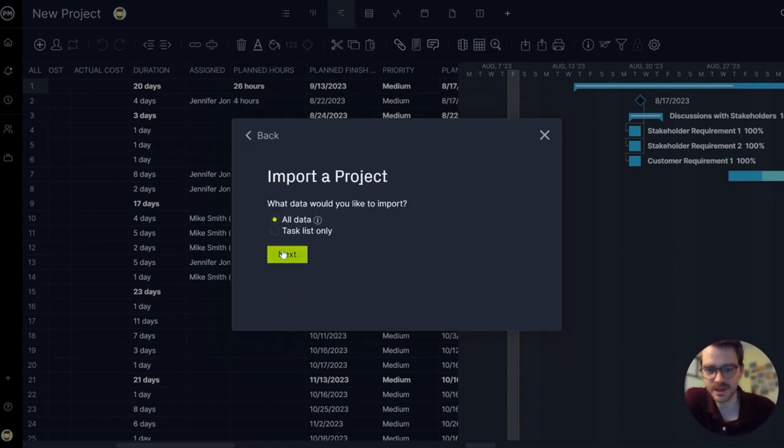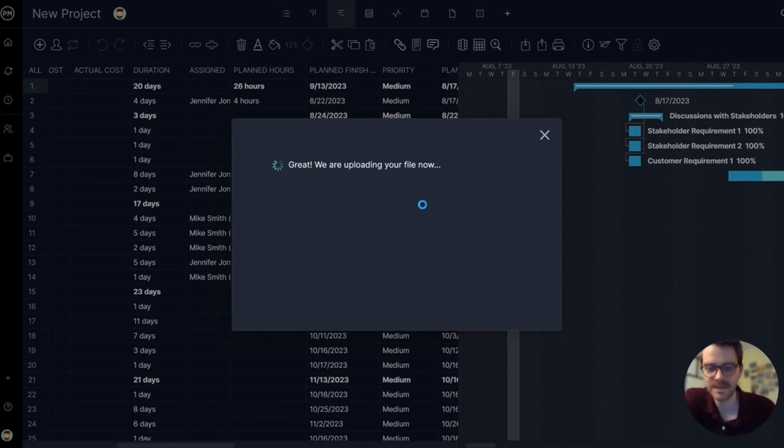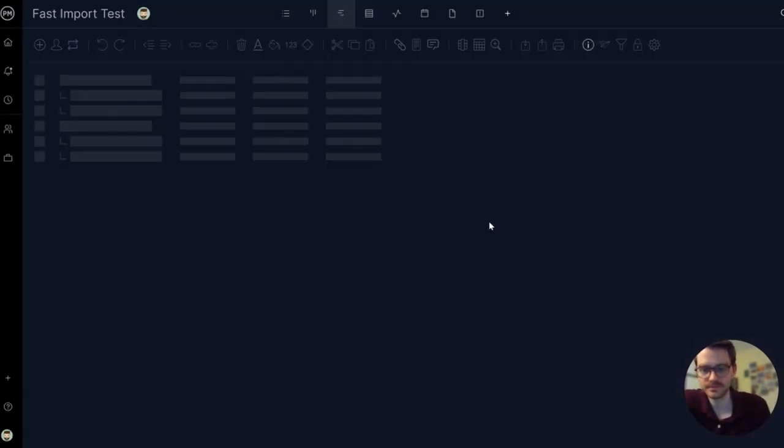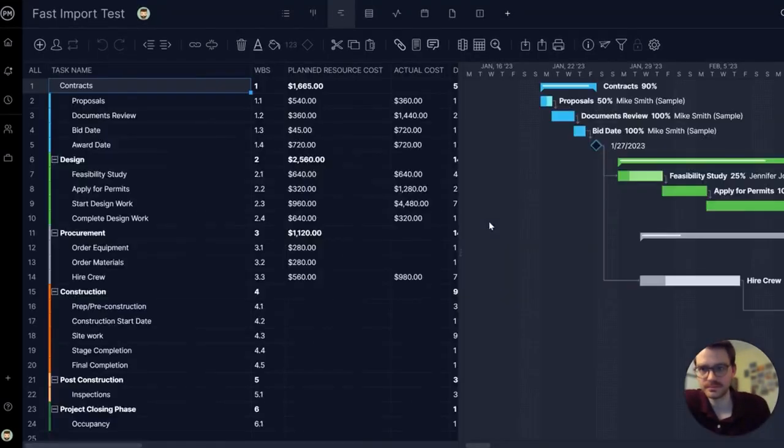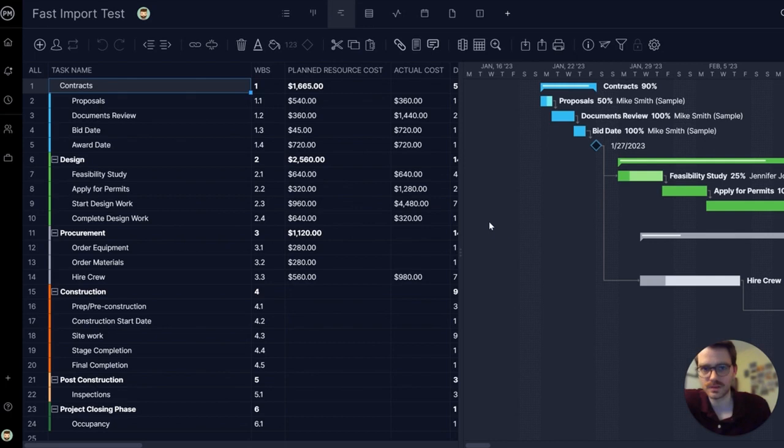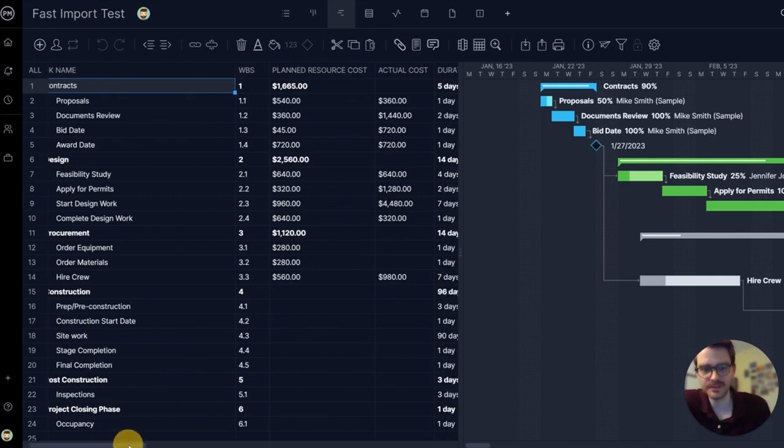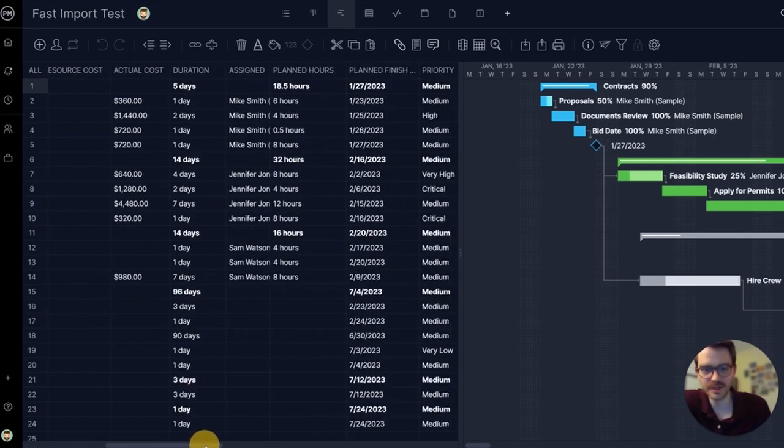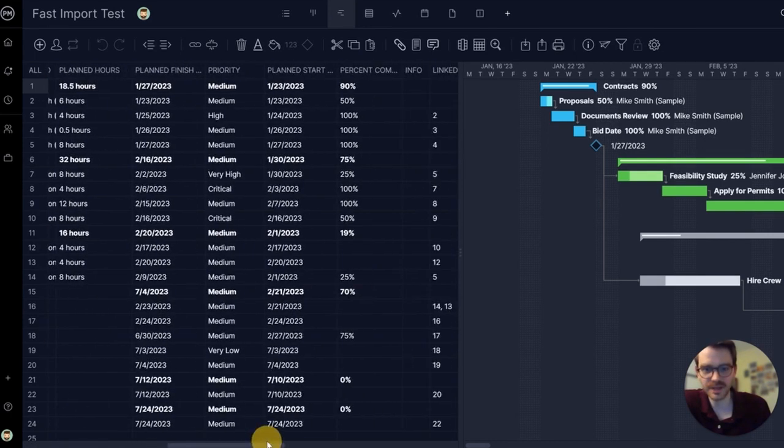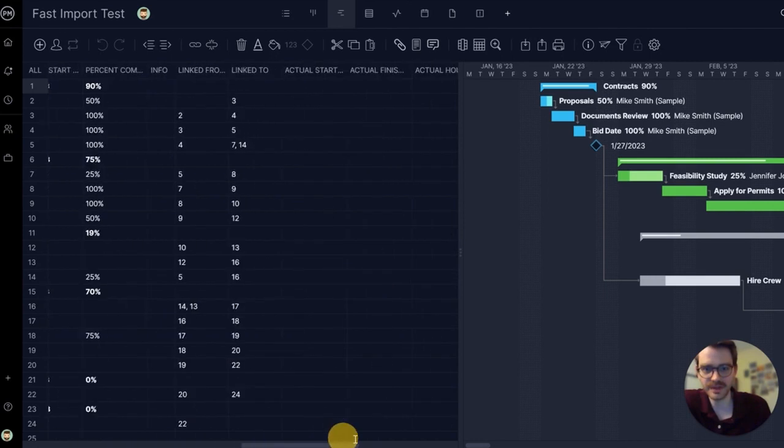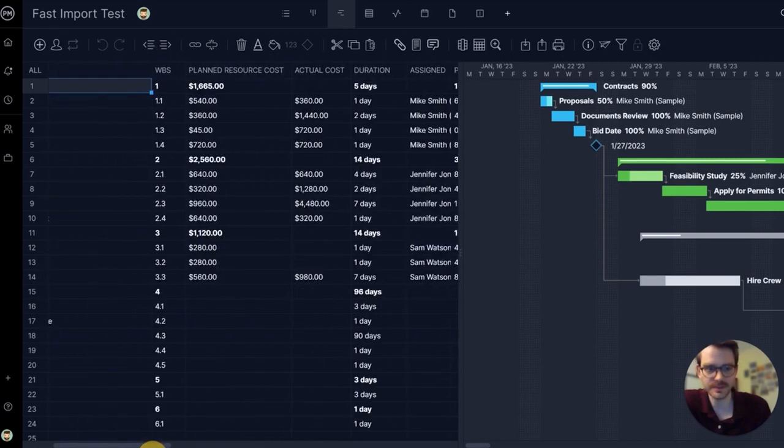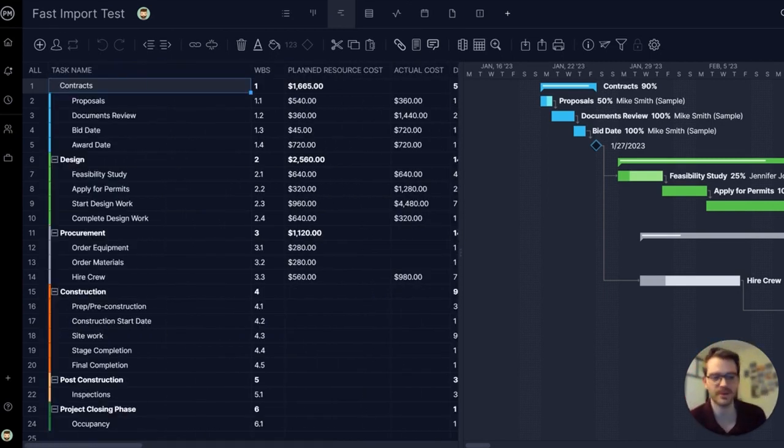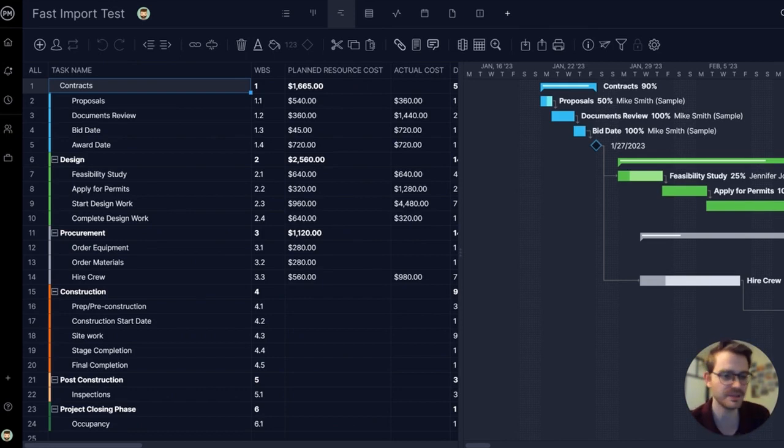I'm going to choose all my data. Here it comes. All right, look at that. Beautiful Gantt chart, all ready to go from my MPP file. Perfectly mapped. Very easy to export from Microsoft Project and import into Project Manager.